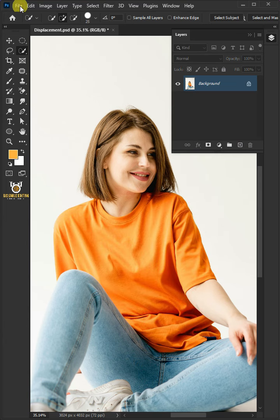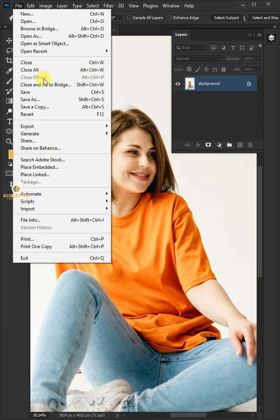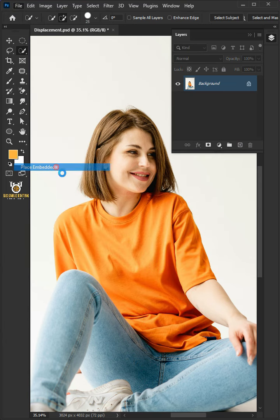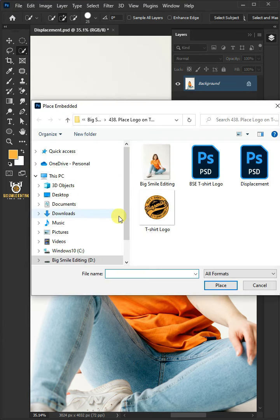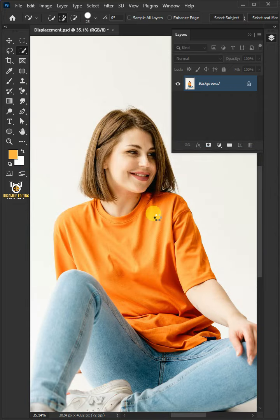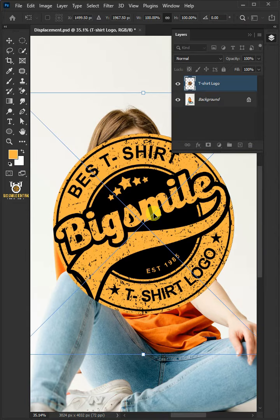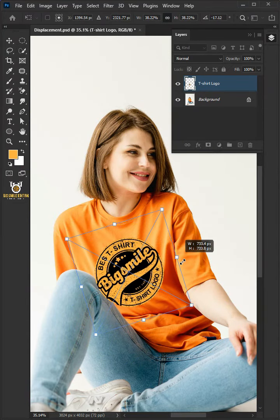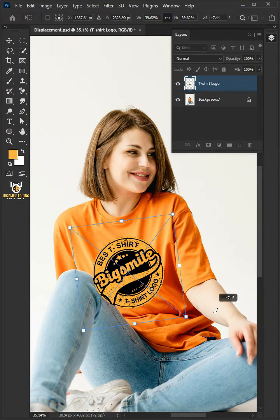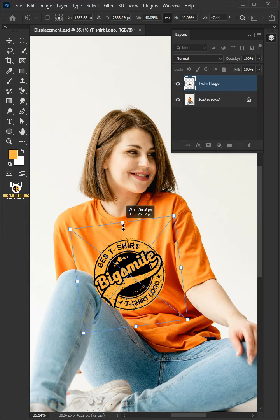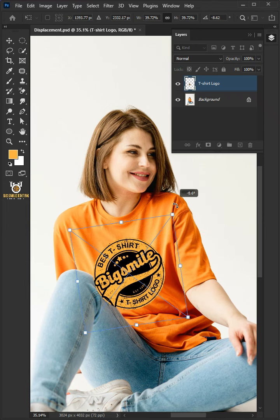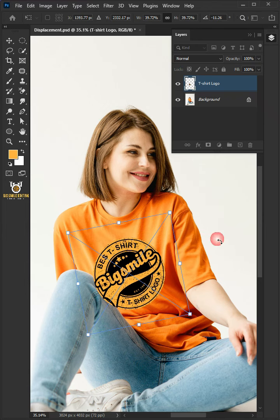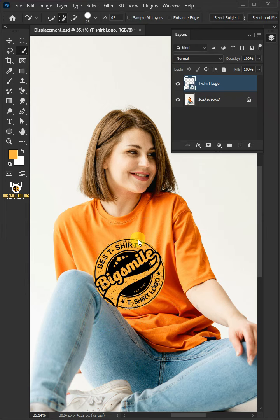Go back to File, Place Embedded, and place your logo design. Adjust the size, angle, and position. Hit Enter once you're satisfied.